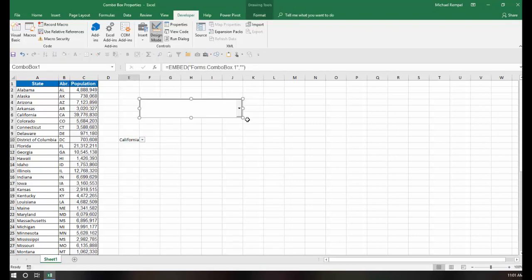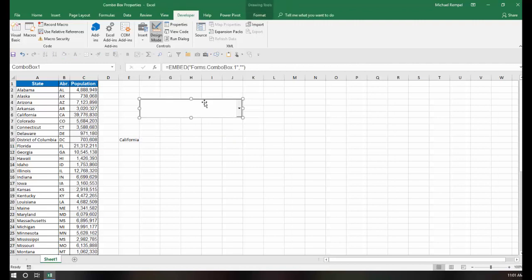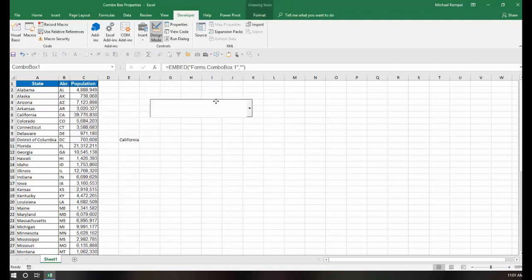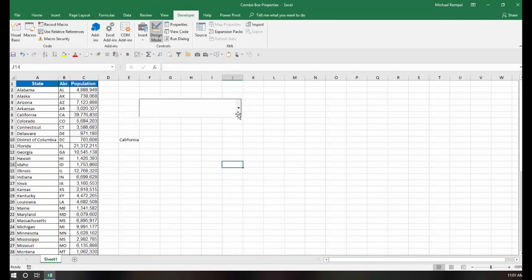And then I can highlight an area where I want that Combo Box to be. And notice that the Combo Box is actually an object that I can move anywhere on my worksheet. And notice that drop-down arrow is always visible as opposed to how it is with a data validation drop-down list.